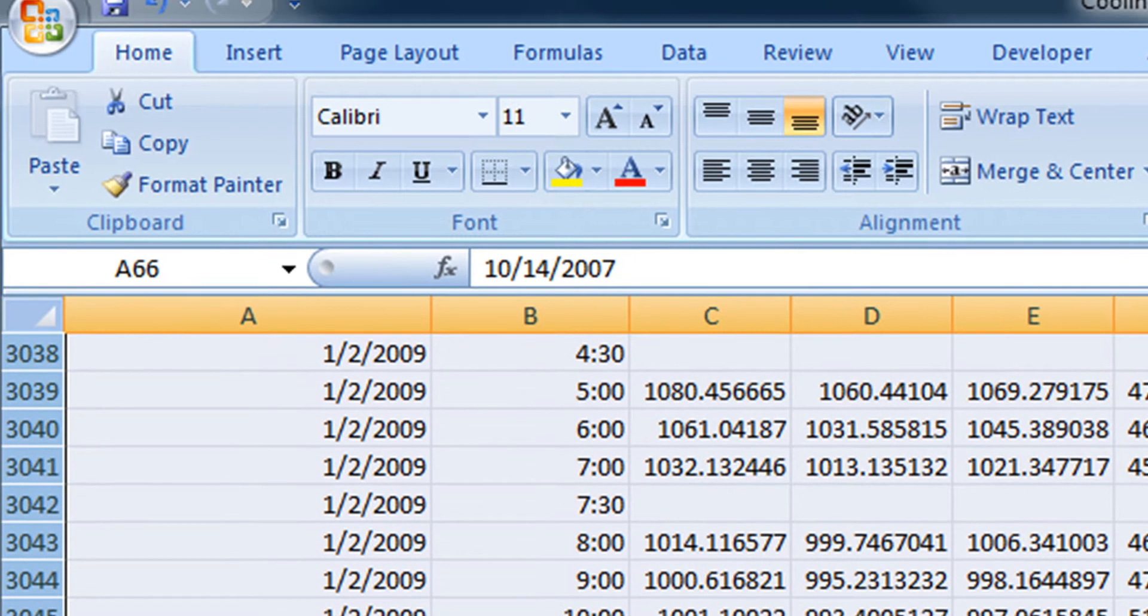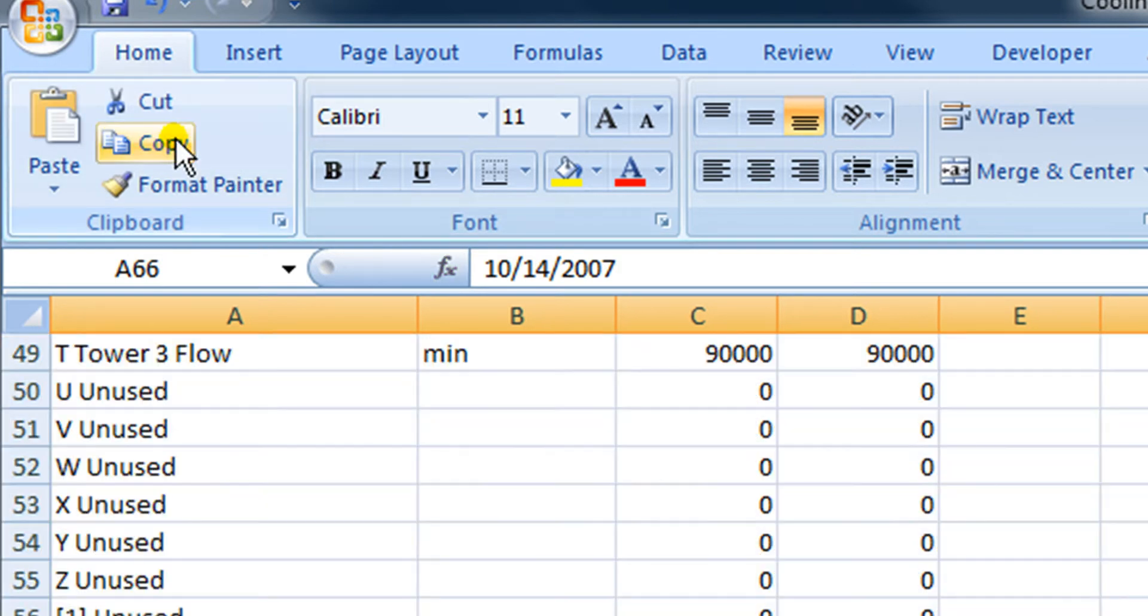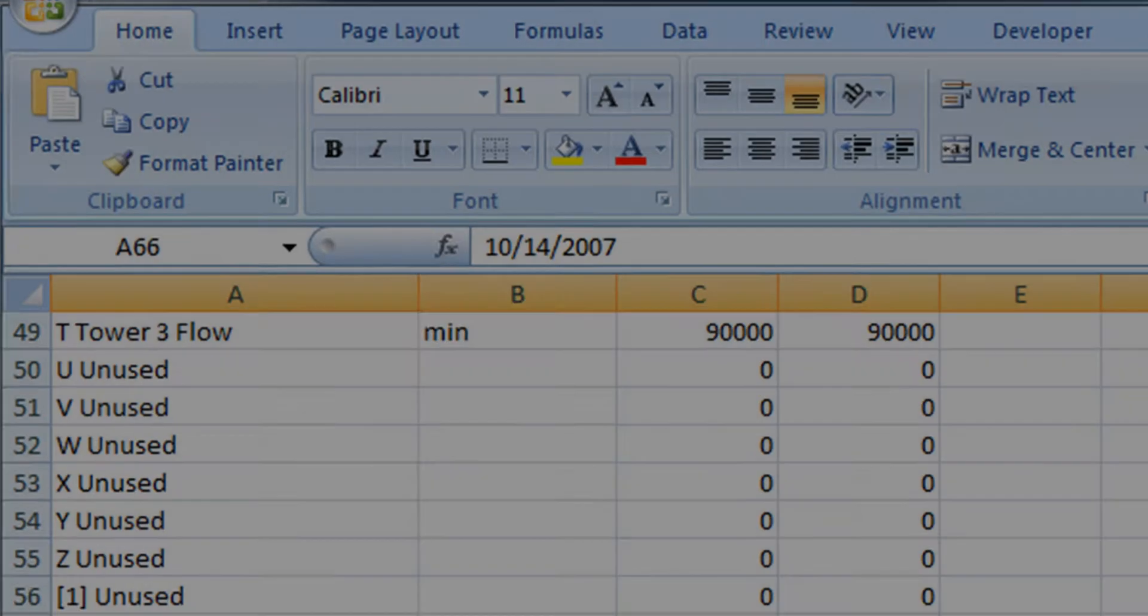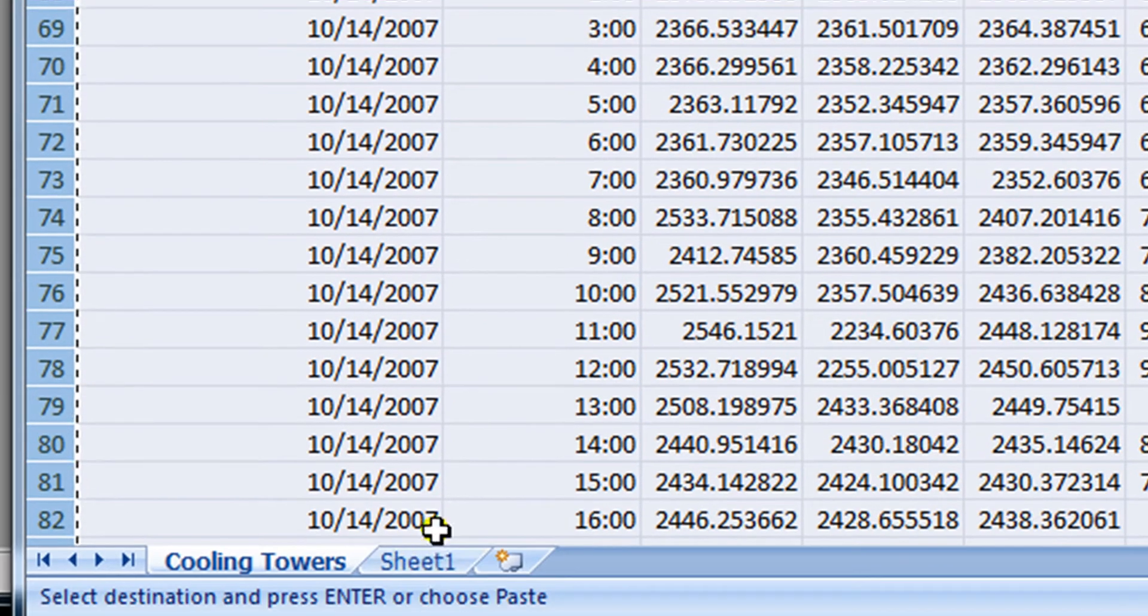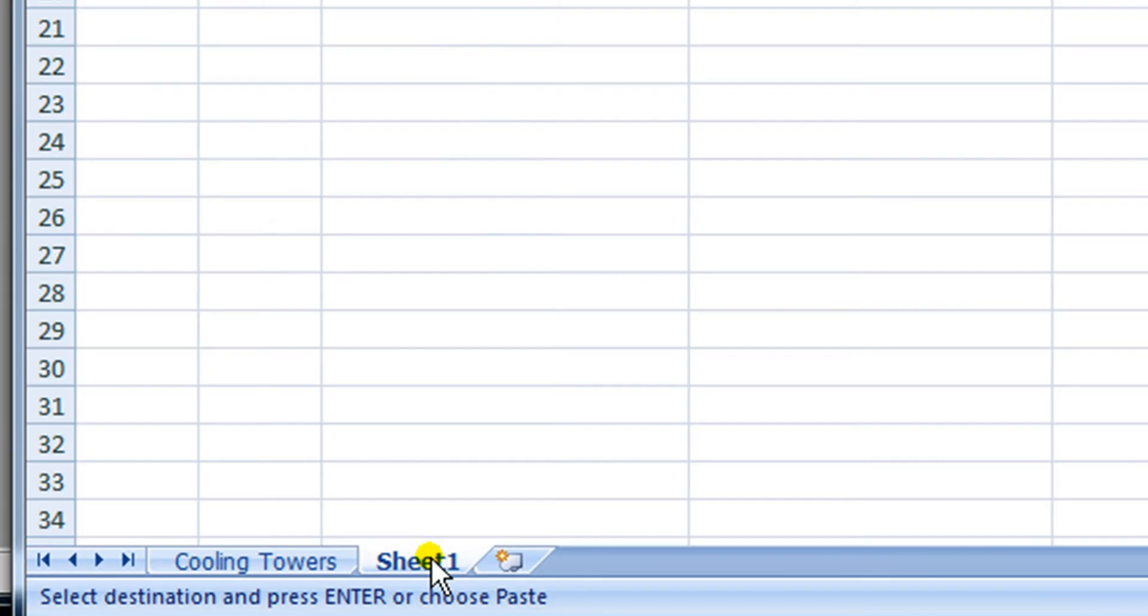That selects all of the historical data. Now I'm going to go back to Copy to copy all of that historical data. And now I will go back to our working sheet.